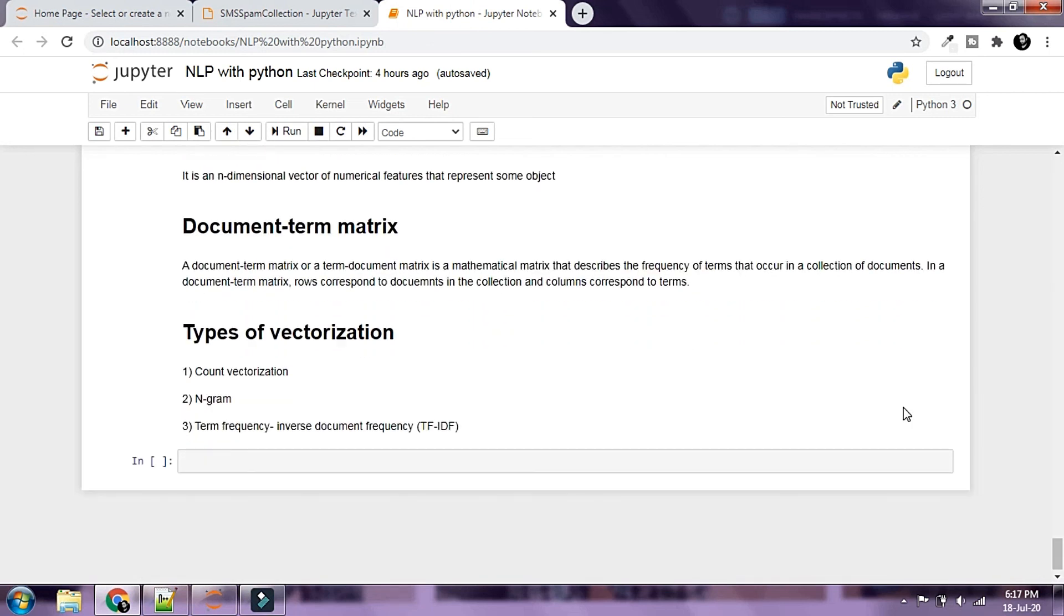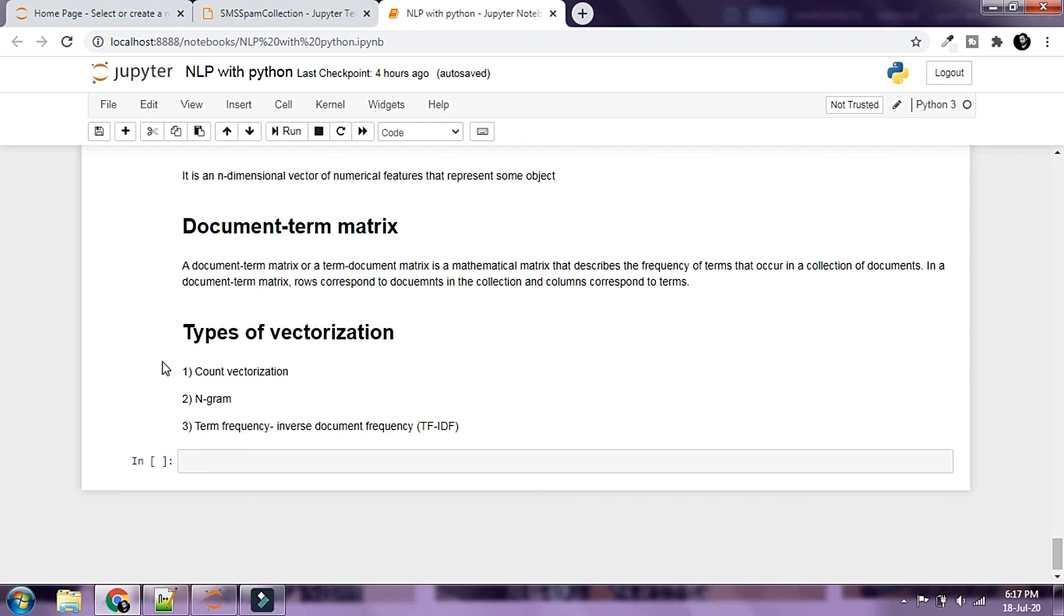There are various ways or various types of vectorization that we can do on our data. They are count vectorization, n-gram vectorization, and term frequency inverse document frequency or TF-IDF. We're going to take a look at each of these vectorization types in our next few chapters.